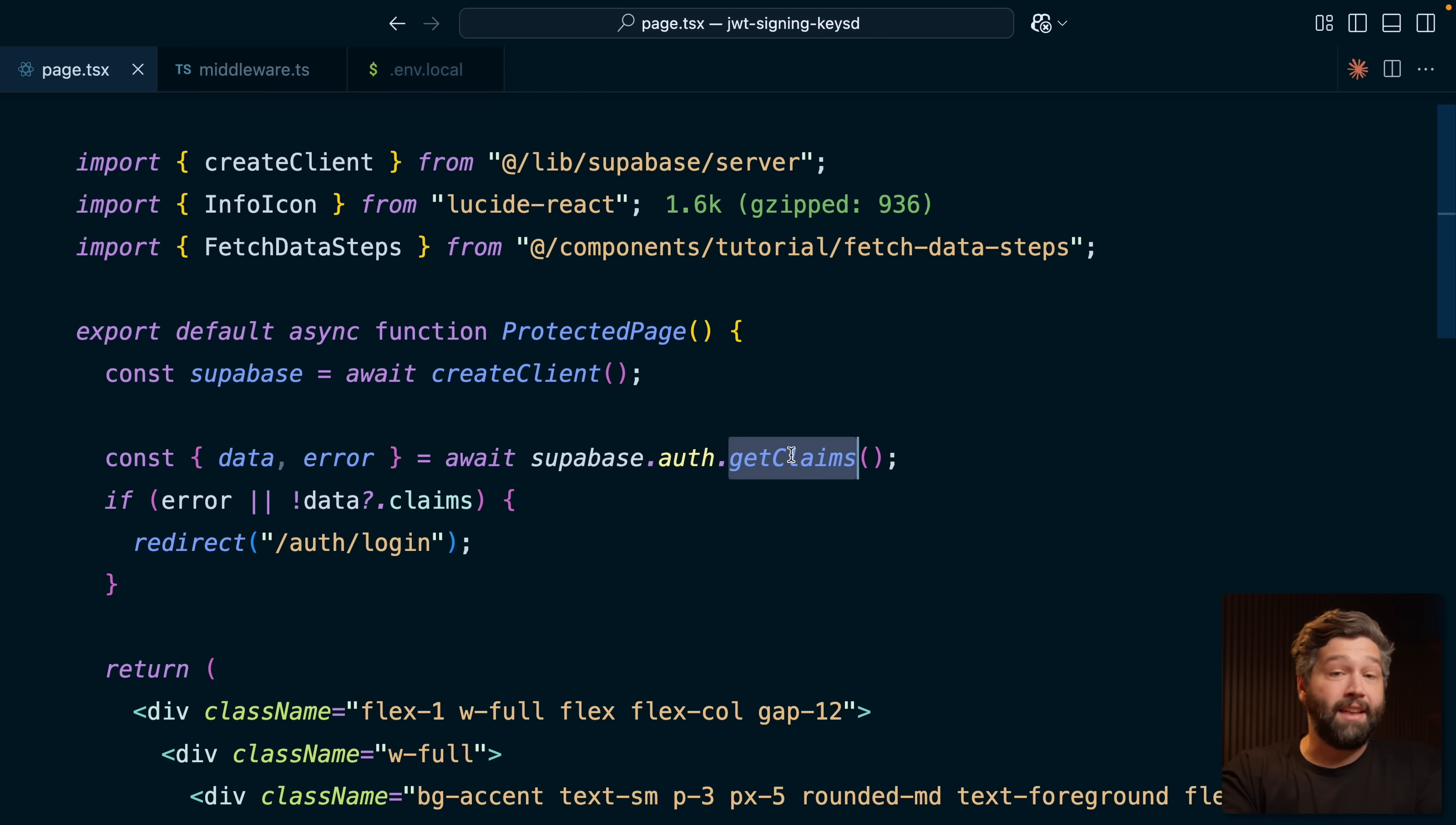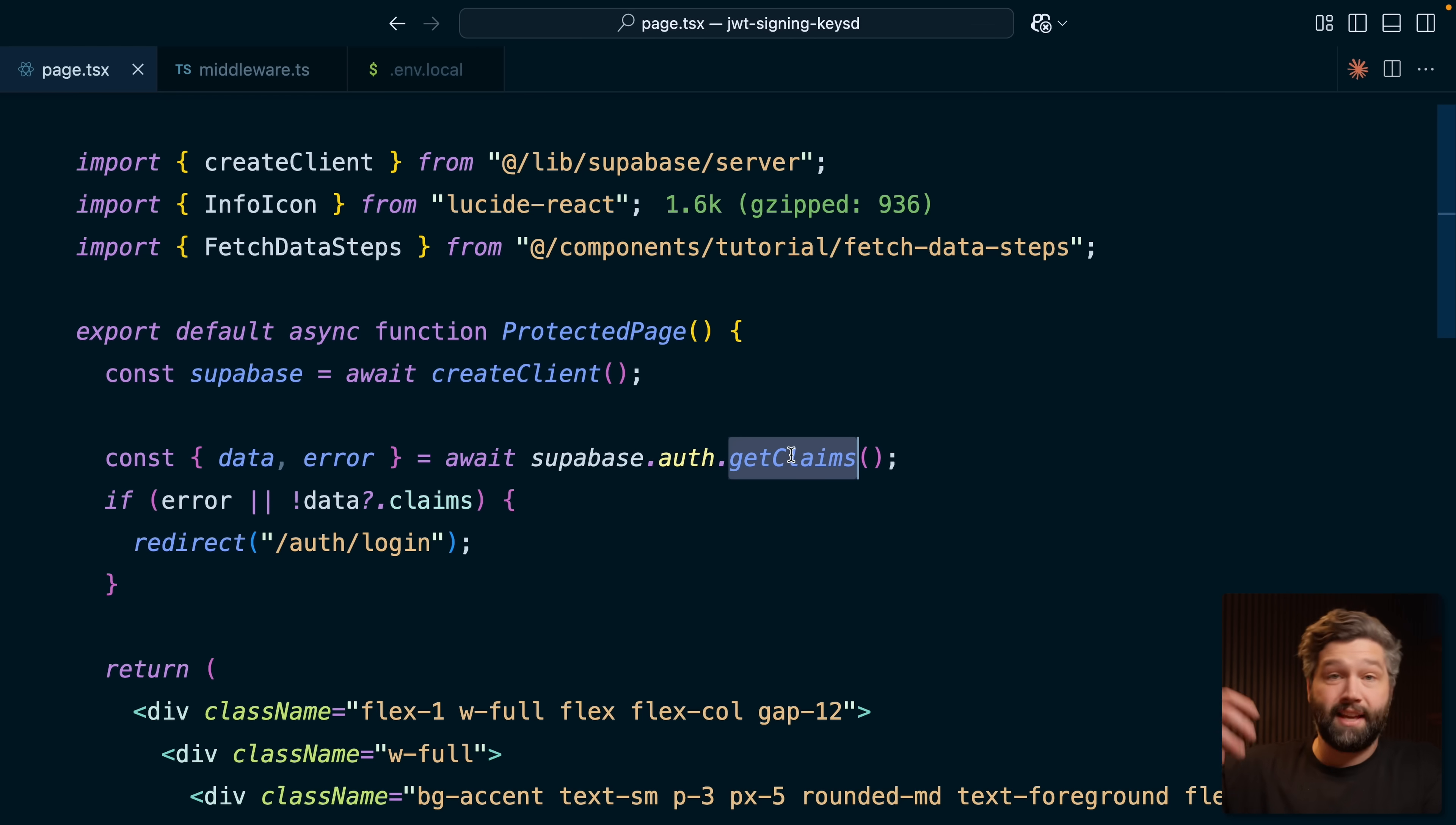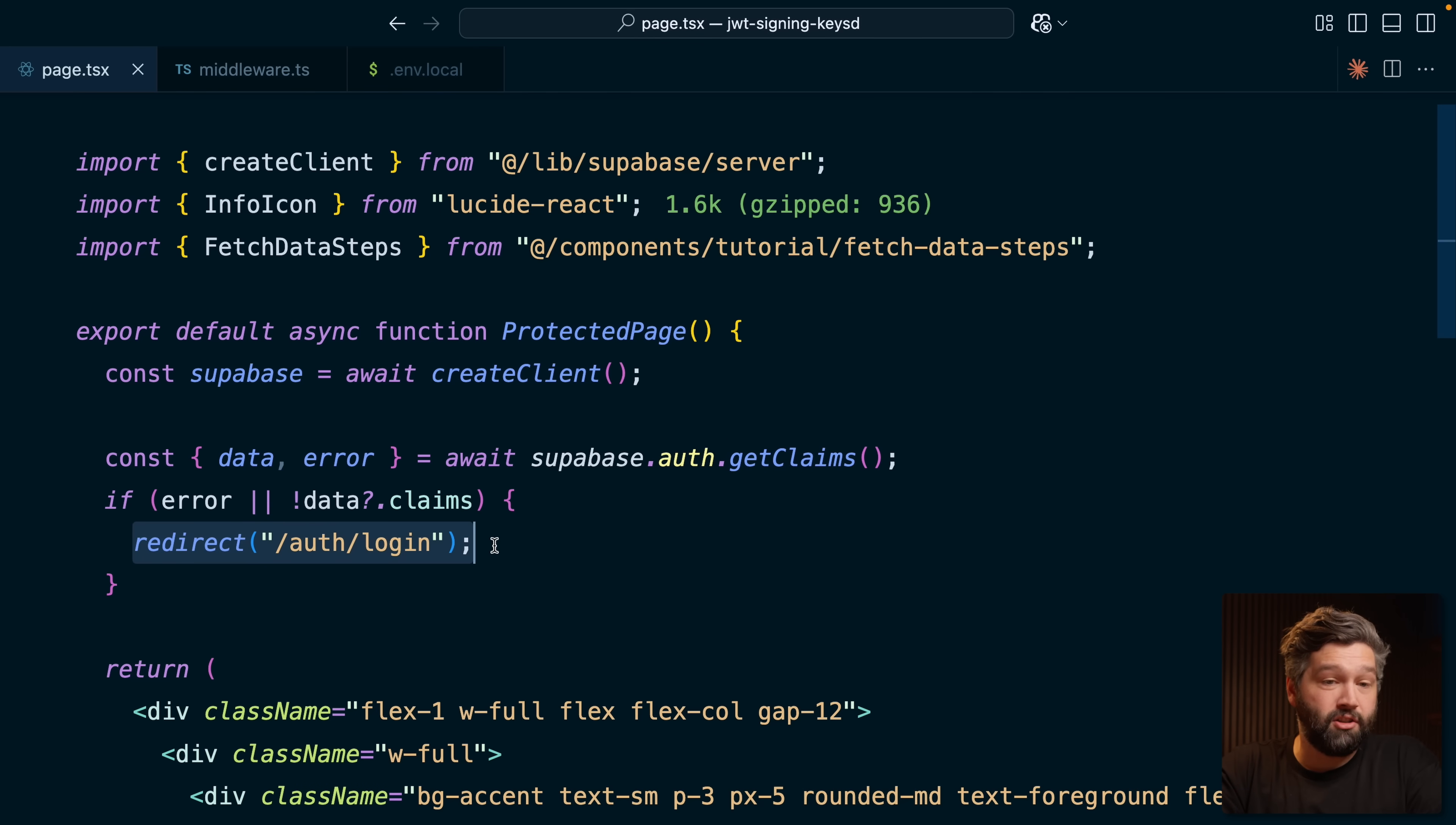So getClaims is how we recommend doing this kind of auth check going forward. This doesn't give us huge performance or security gains yet. It will later in this video. But right now, this just sets us up to be able to use JWT signing keys, which we highly recommend you start using. Similarly to the getUser method, getClaims is currently making a network request to the Supabase auth server. It's passing across that JWT and saying, is this user authenticated? Is this JWT valid? Once it gets back that response, it can determine whether it redirects the user to the login page or renders the page they're actually requesting.